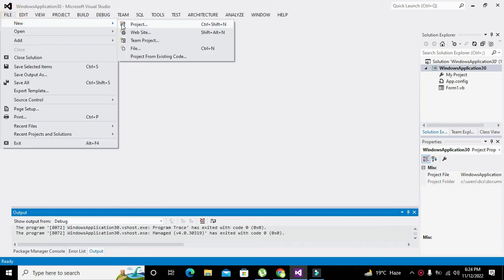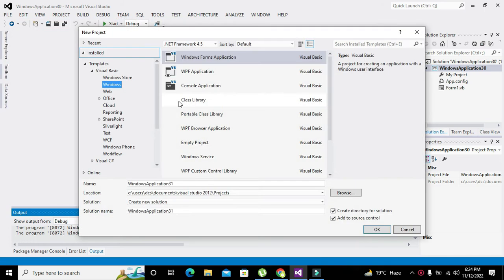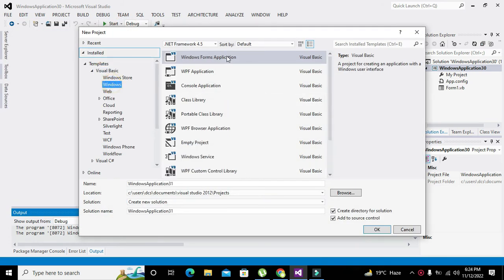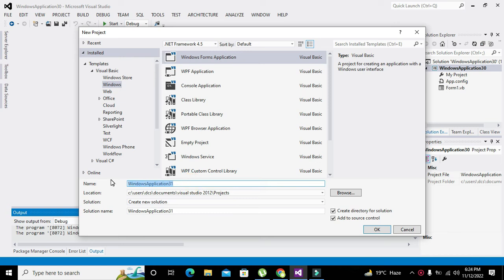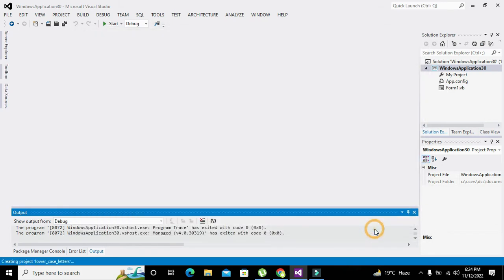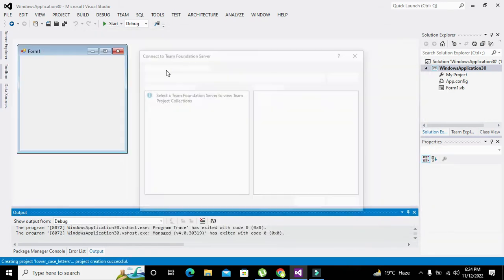We will change it to lowercase letters. This is the name of the project and we will click on OK. After this is done we will take one push button or any other control.